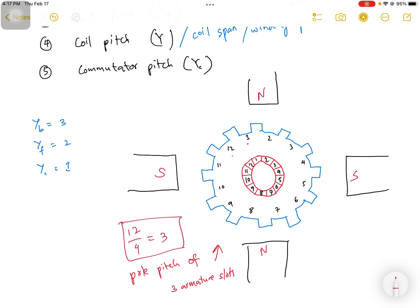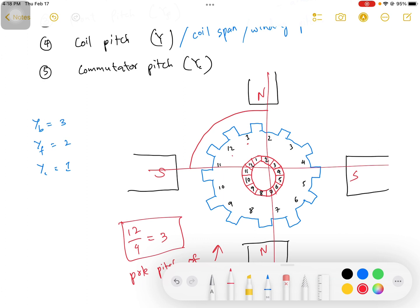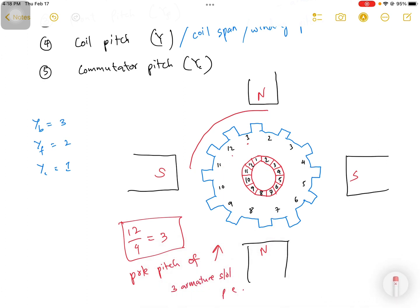The pole pitch is 3 armature slots per pole. This is how we measure pole pitch in terms of armature slots. We can also measure it in terms of mechanical degrees, but expressing it as armature slots per pole is the common approach.